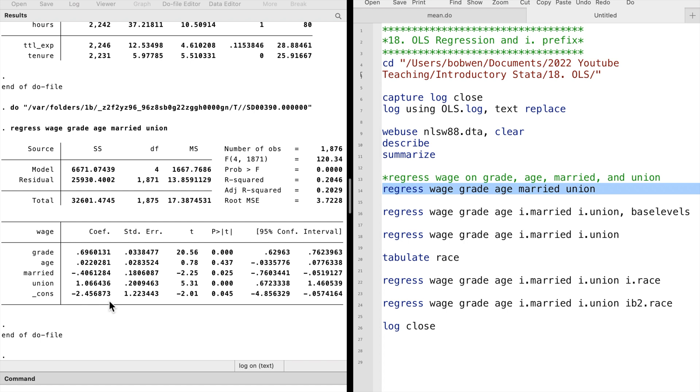The t-statistics and p-values tell us whether the coefficients are significant. In the model, three of the four coefficients are statistically significantly different from zero at the five percent level.